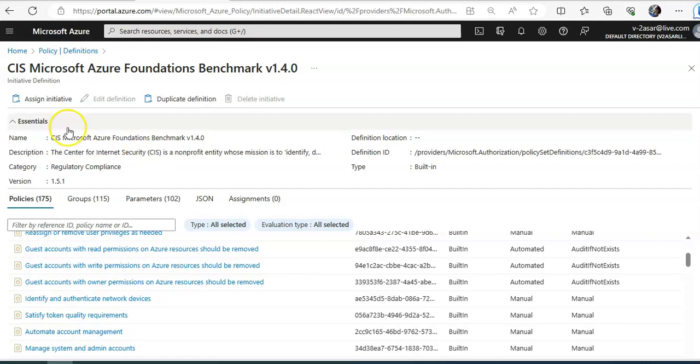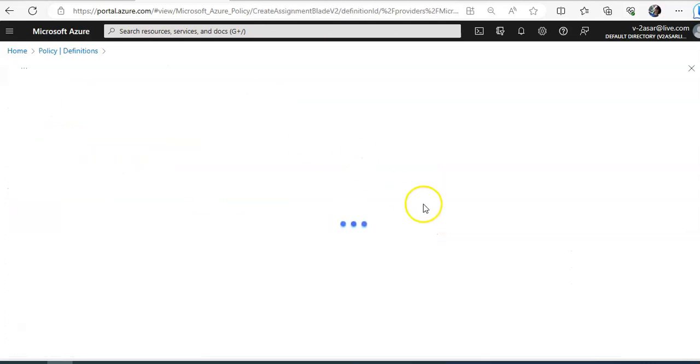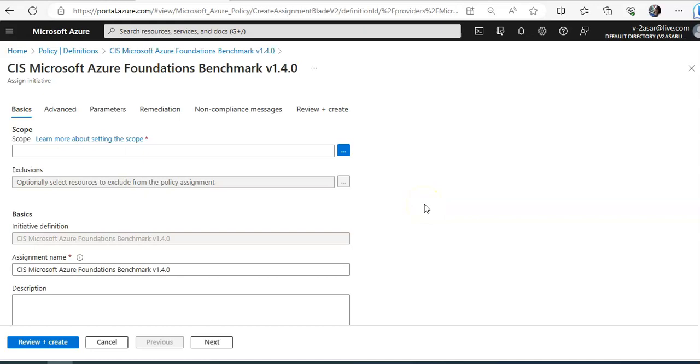And I can assign this initiative to a specific scope. That's the separate thing I've covered in the policy. So what regulatory compliance standards are available in Defender for cloud?